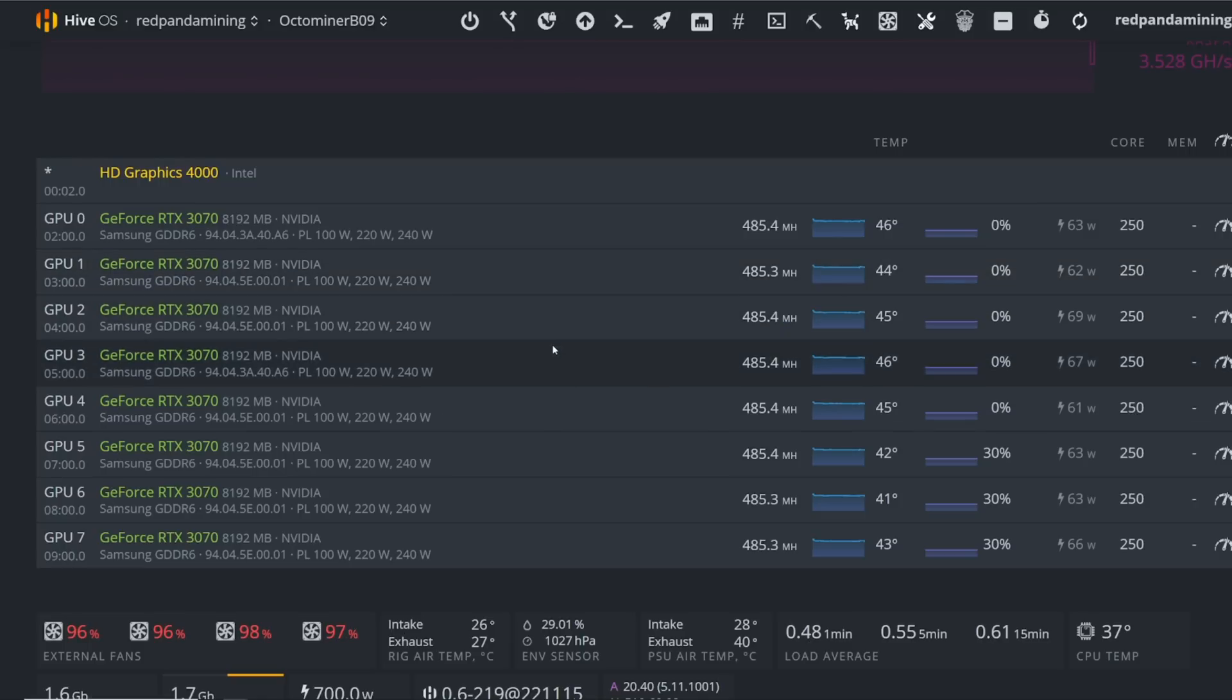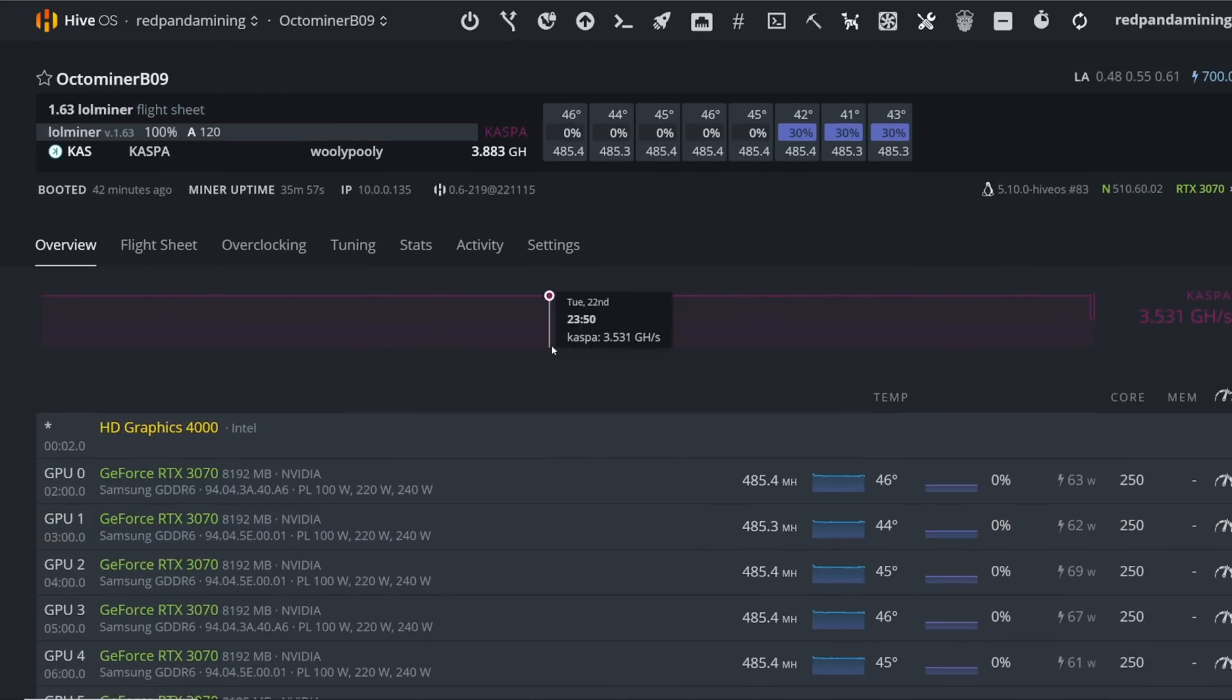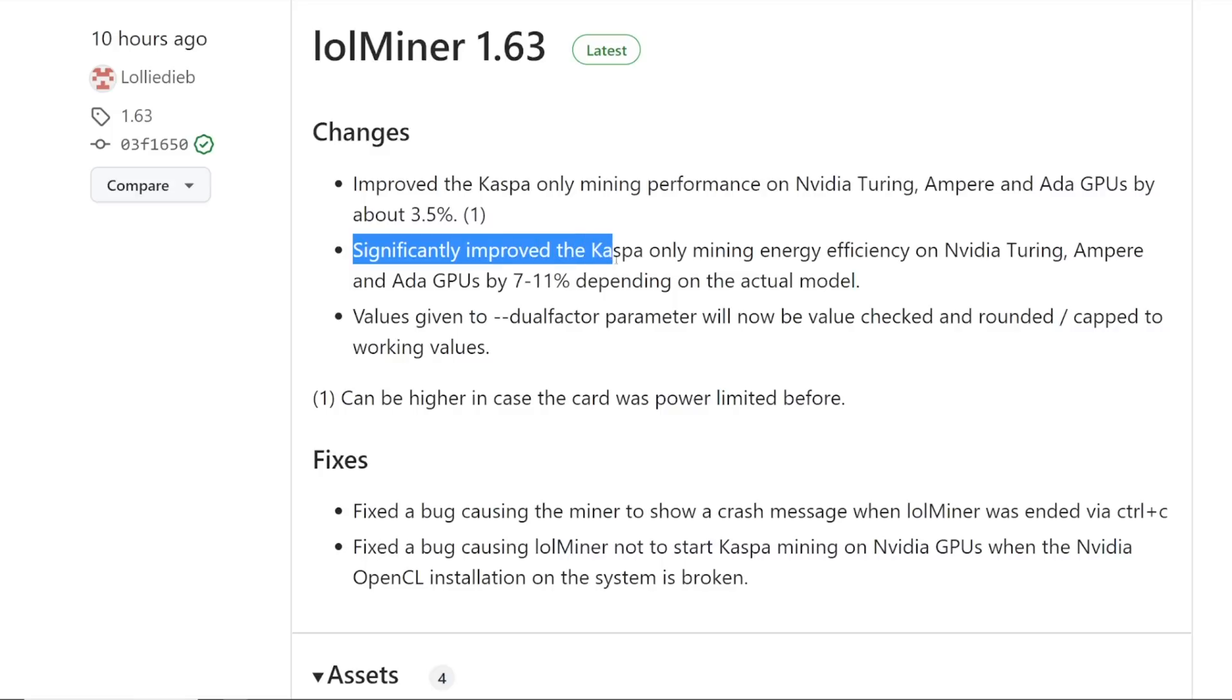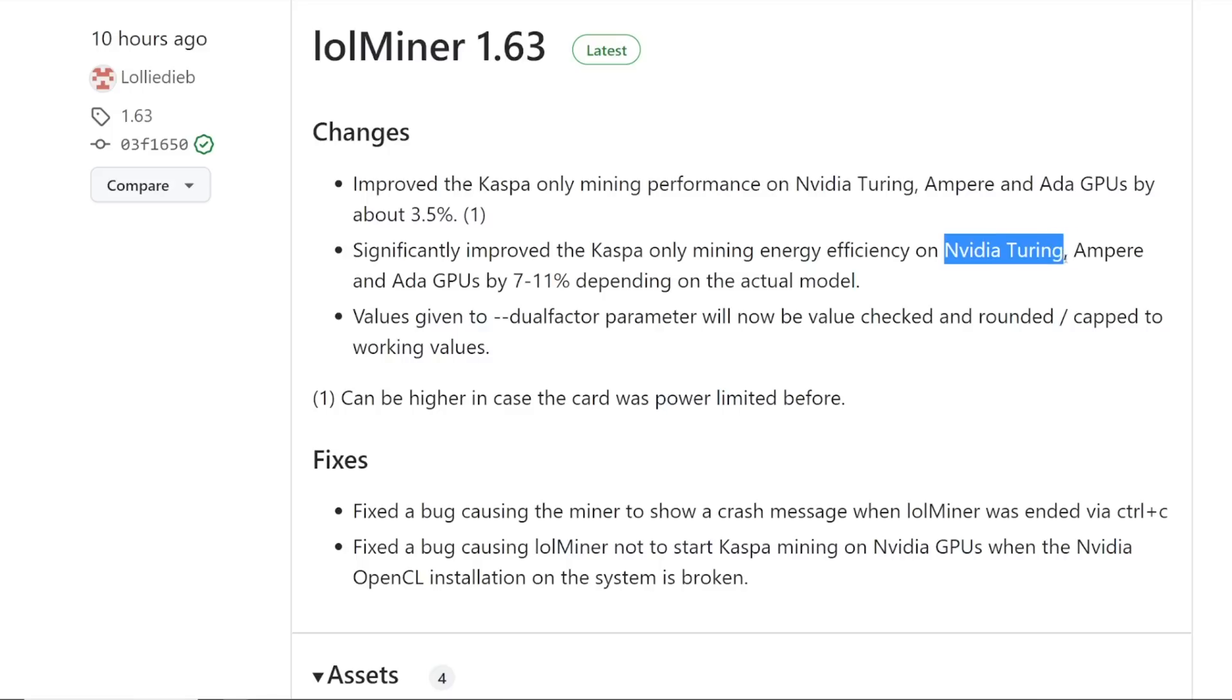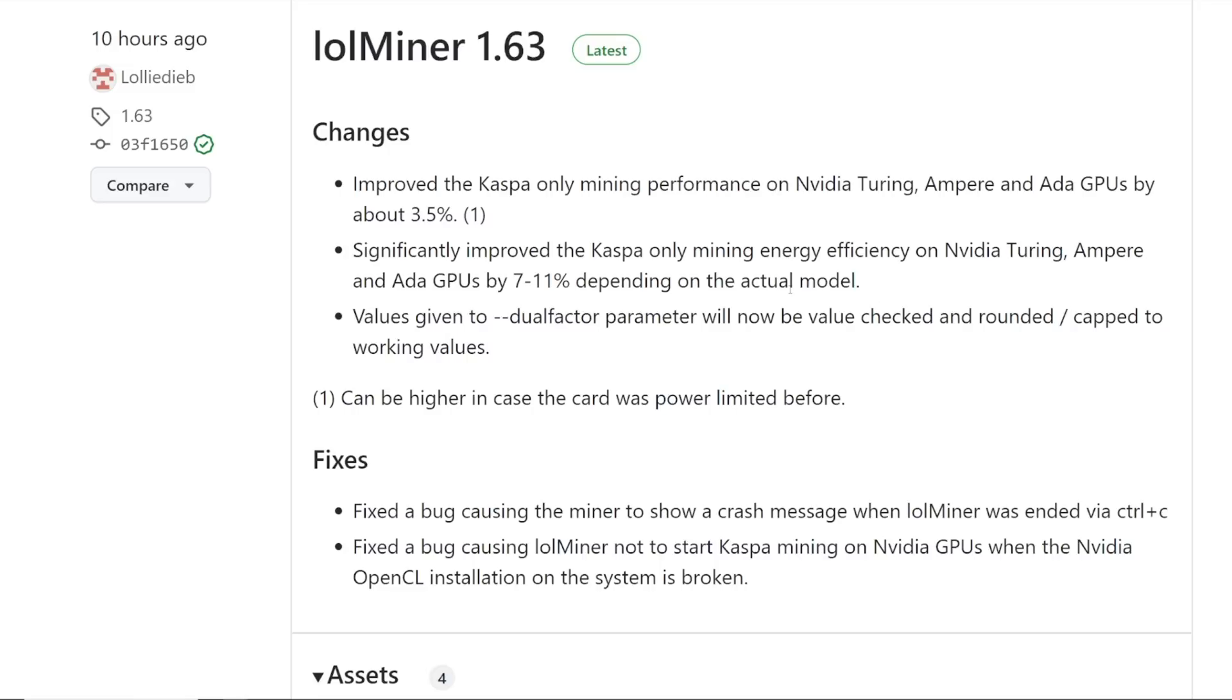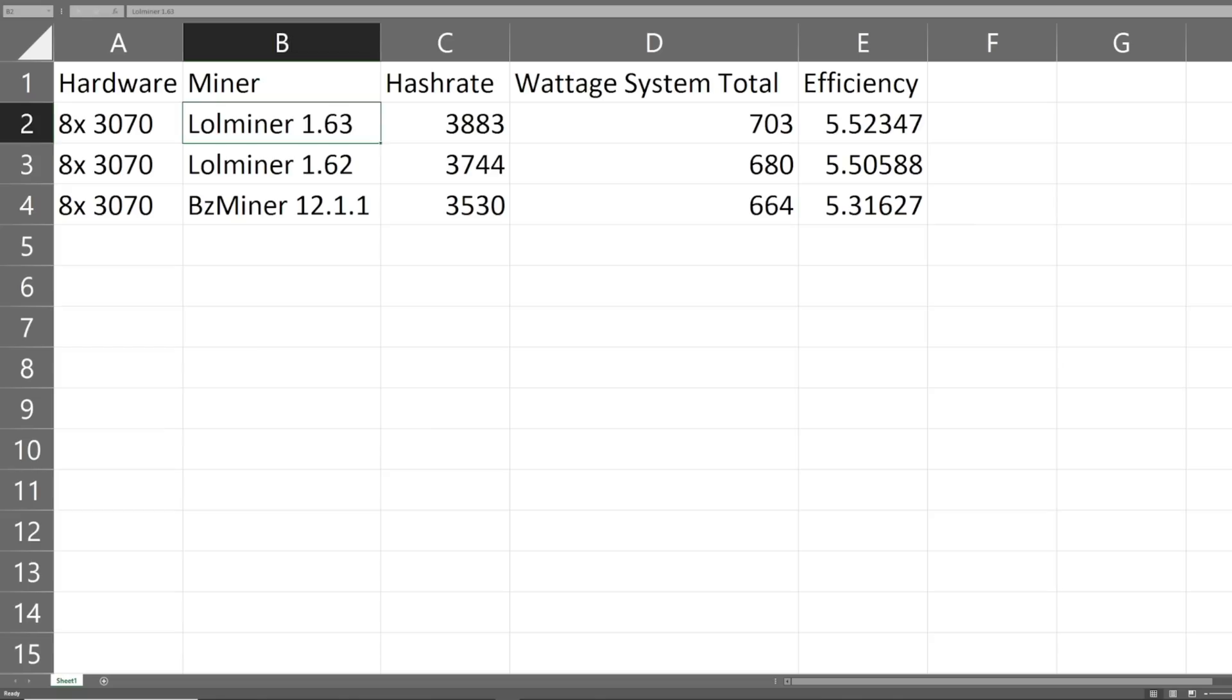That's pretty much it. Let me know if you're using the latest version, lolminer. It seems to be eking out a little bit more efficiency, which is great amongst all GPUs. Lolminer says here: significantly improved the Caspa-only mining efficiency over Nvidia Turing, Ampere, and Ada GPUs by 7 to 11% depending on the actual model. I'm assuming all the GPUs across the board are probably going to be a little bit more efficient.